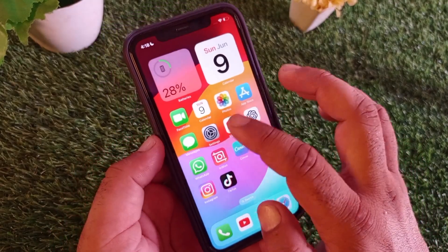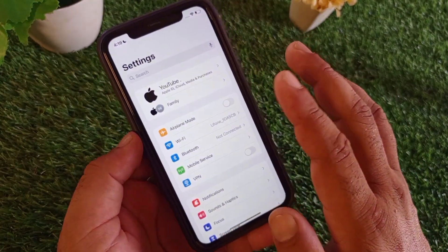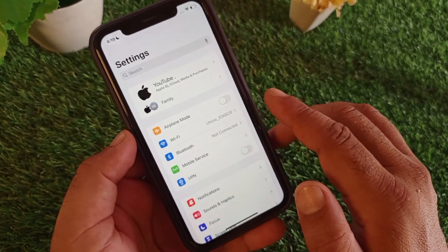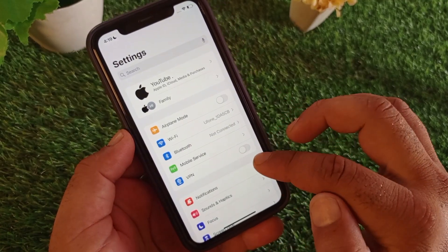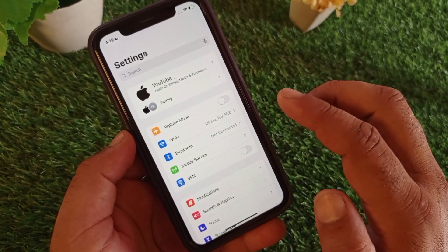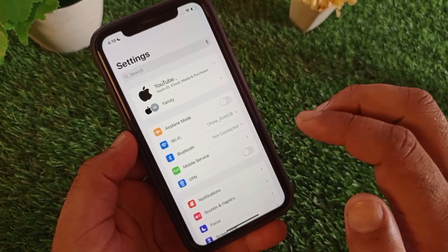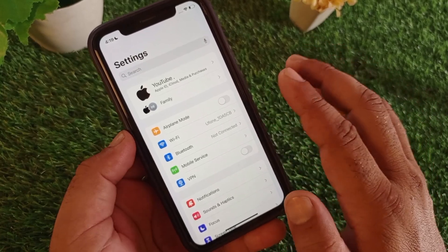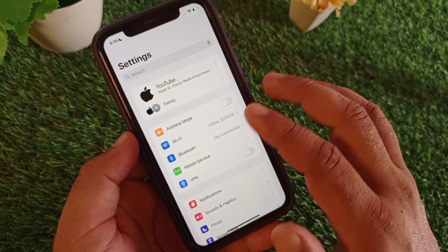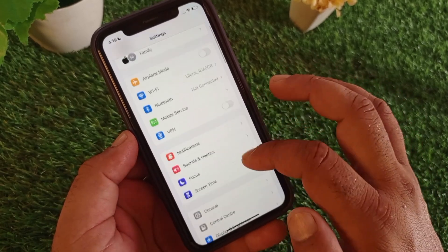First of all, open the settings of your iPhone, iPad, or Android and make sure that you have an active internet connection. After this, there is the option of VPN. If there is any connected VPN, you may disconnect it, or you may connect a VPN, because some content is not available in some specific countries. When you connect a VPN, you may see that content in your TikTok account.